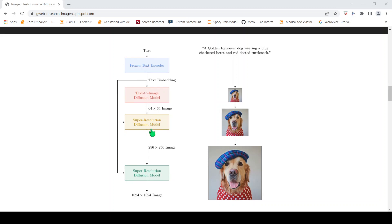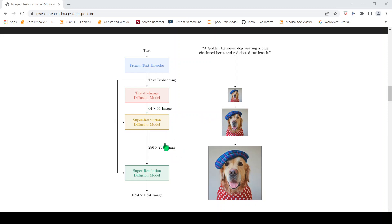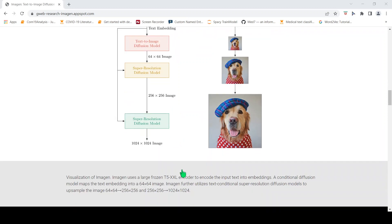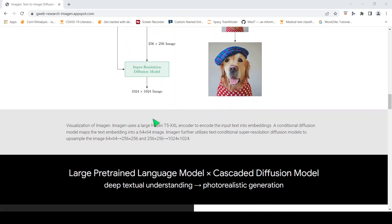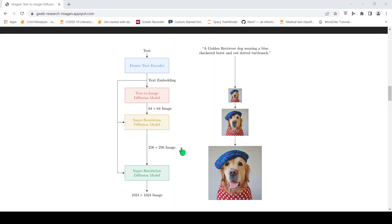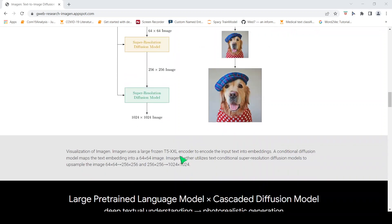Then there is a super resolution diffusion model which is used for increasing the resolution. Then you have another super resolution diffusion model which gives you the final image. Each of these diffusion models takes the text embedding as the input along with the previous output of the previous stage.